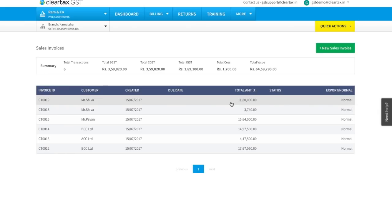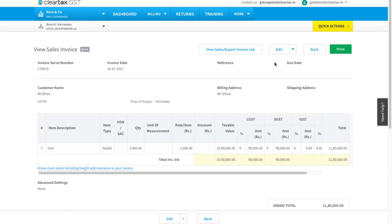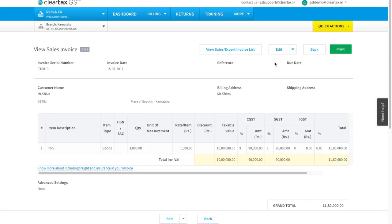Let's see another example of deleting an invoice, invoice ID CT 0019. If an invoice is already linked to a credit or debit note, firstly that linked credit or debit note has to be deleted and then the original invoice.